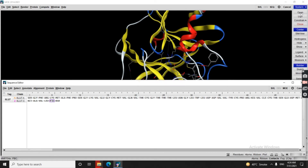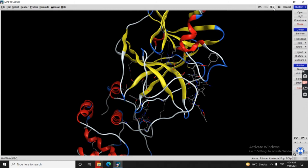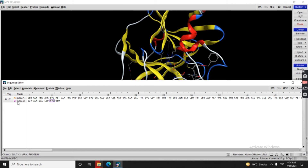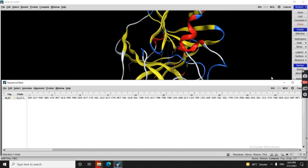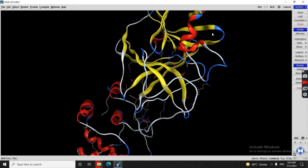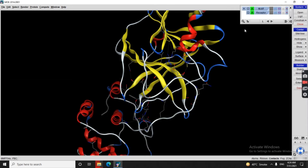For 6LU7, we now have two remaining things: the receptor and the ligand. We will remove the ligand as well, leaving only the receptor.